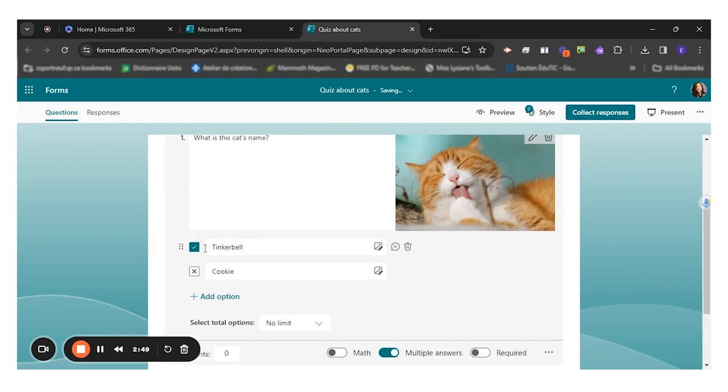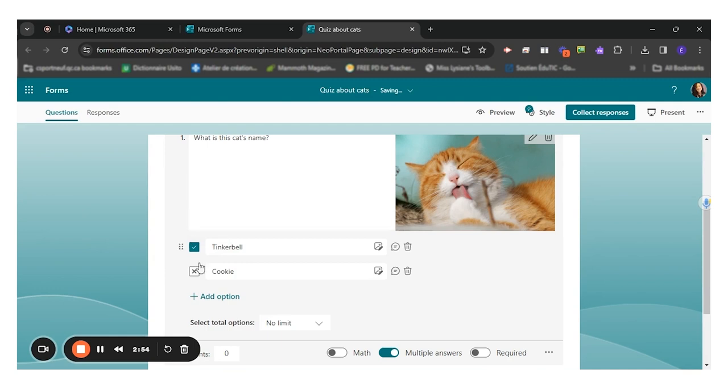Here by clicking on the checkbox, I can indicate which of the answers are correct answers.